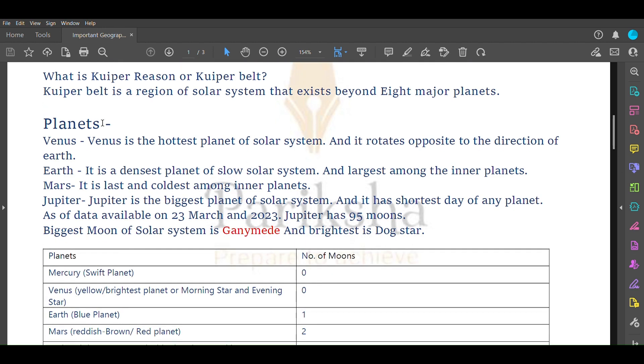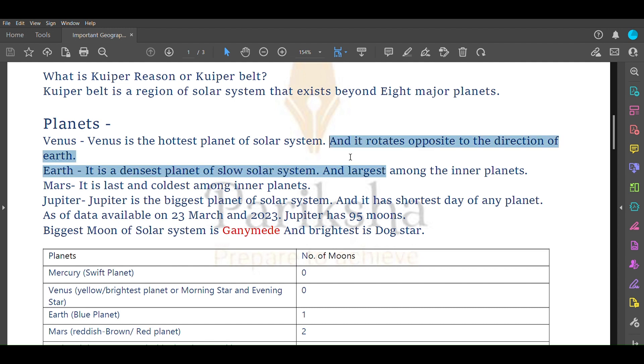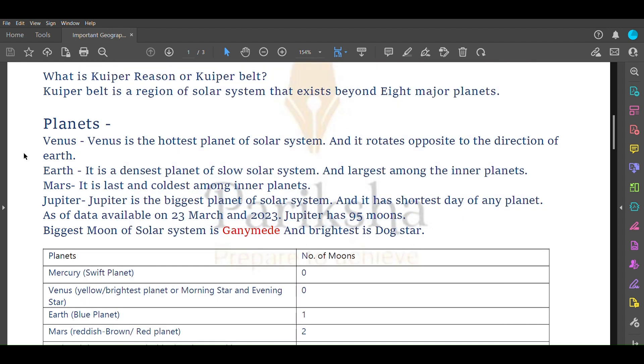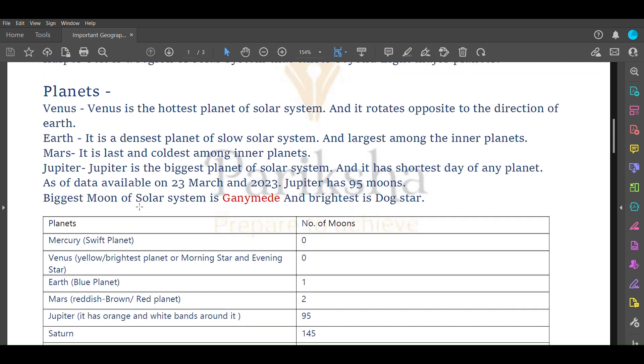Venus is considered the hottest planet of solar system and it rotates opposite to the direction of Earth. Earth is the densest planet of our solar system and the largest planet among the inner planets. Mars is the last and coldest among inner planets.